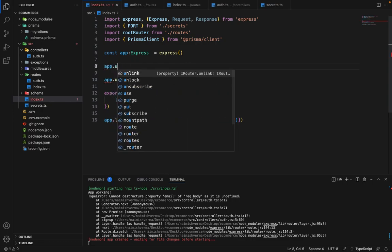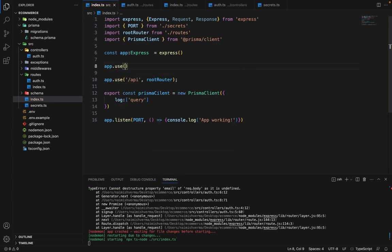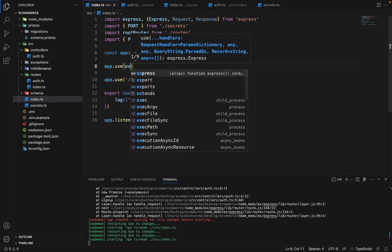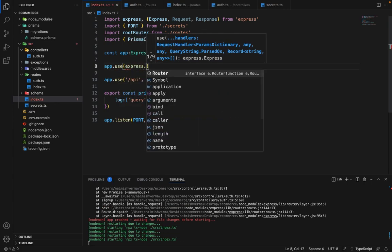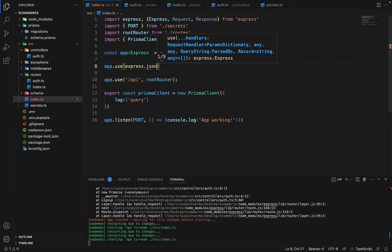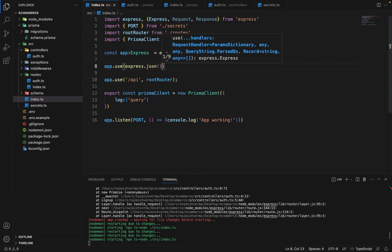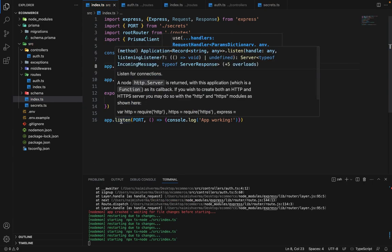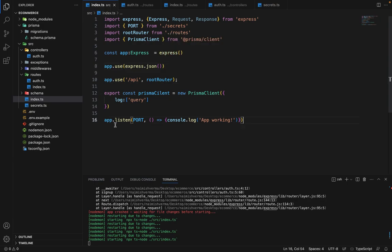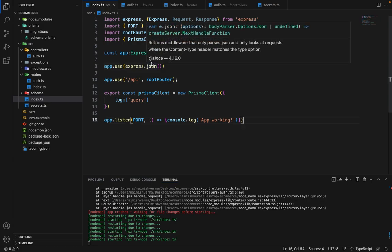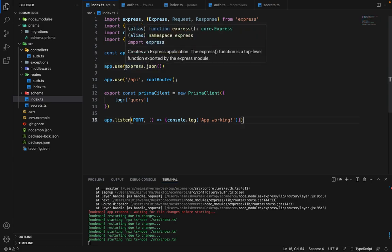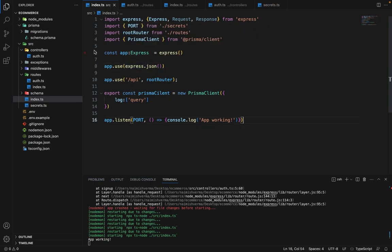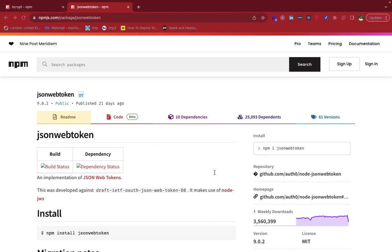So app.use, and we will say express.JSON. So remember earlier, we have used body parser to parse all the JSON requests, but since express has this inbuilt middleware, which is JSON, we will be using that. Now let's see if it's working or not.